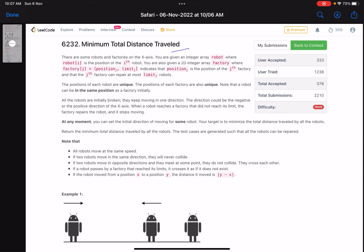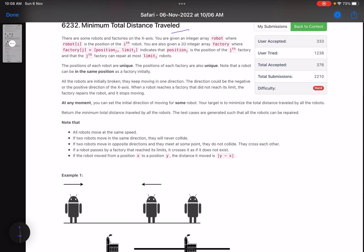The problem name is 'Minimum Total Distance Traveled.' There are some robots and factories on the x-axis. You are given an integer array robot where robot[i] is the position of the i-th robot. You are also given a 2D integer array factory where factory[j] = [position_j, limit_j], indicating the j-th factory is located at position_j and can repair at most limit_j robots.